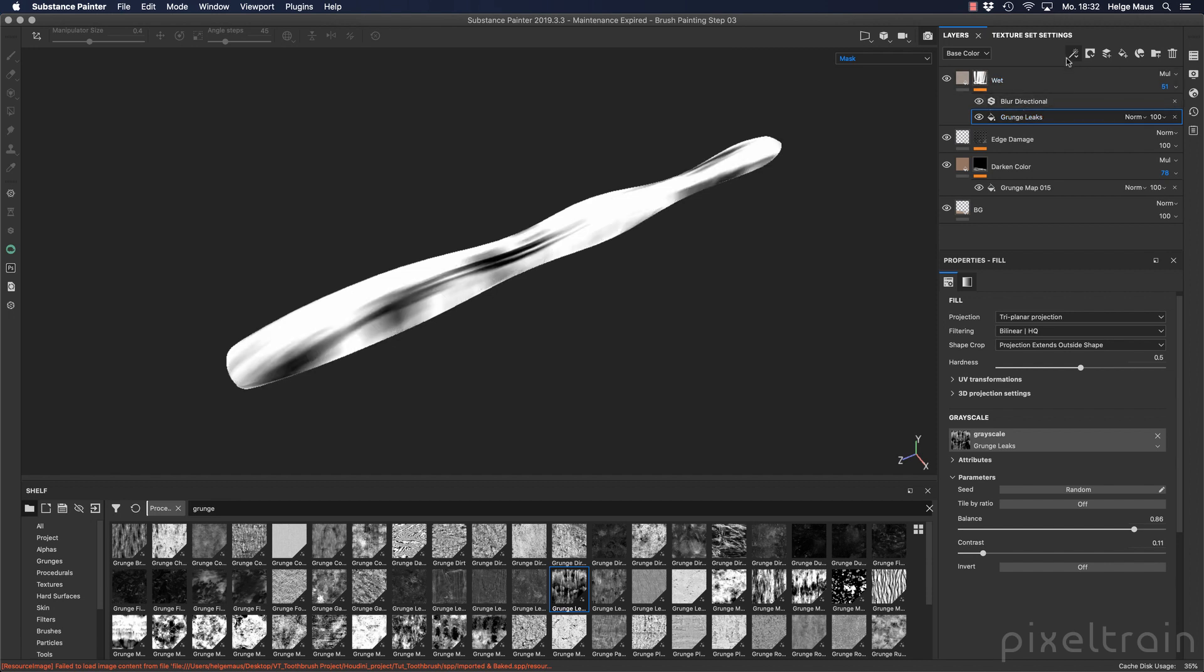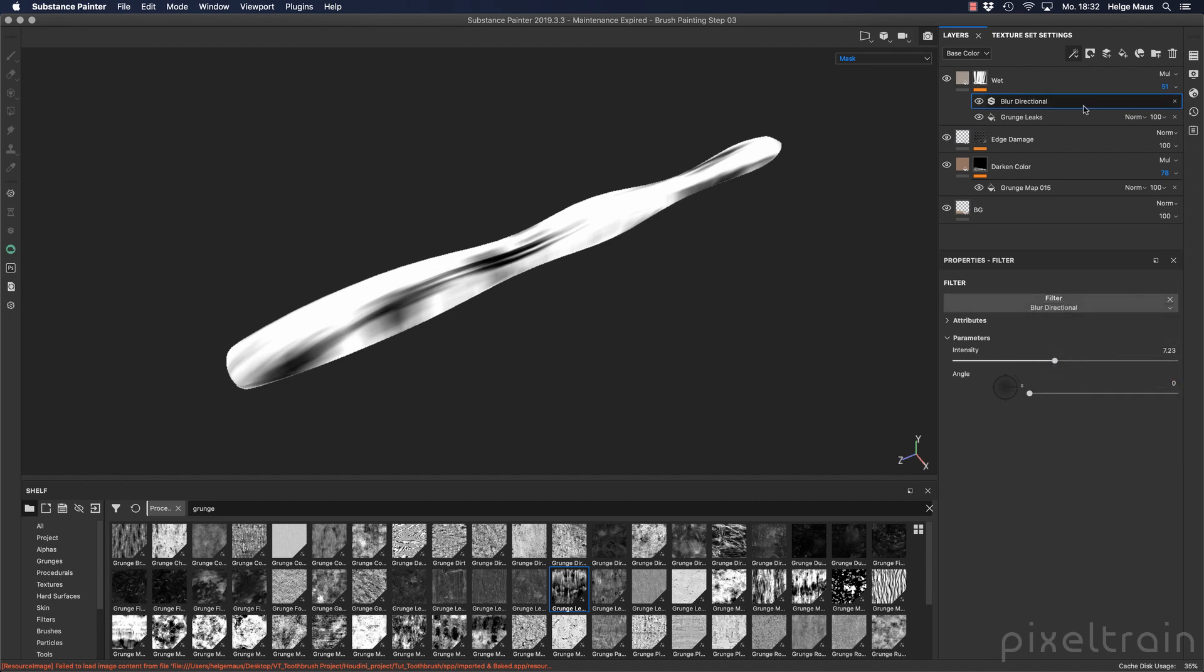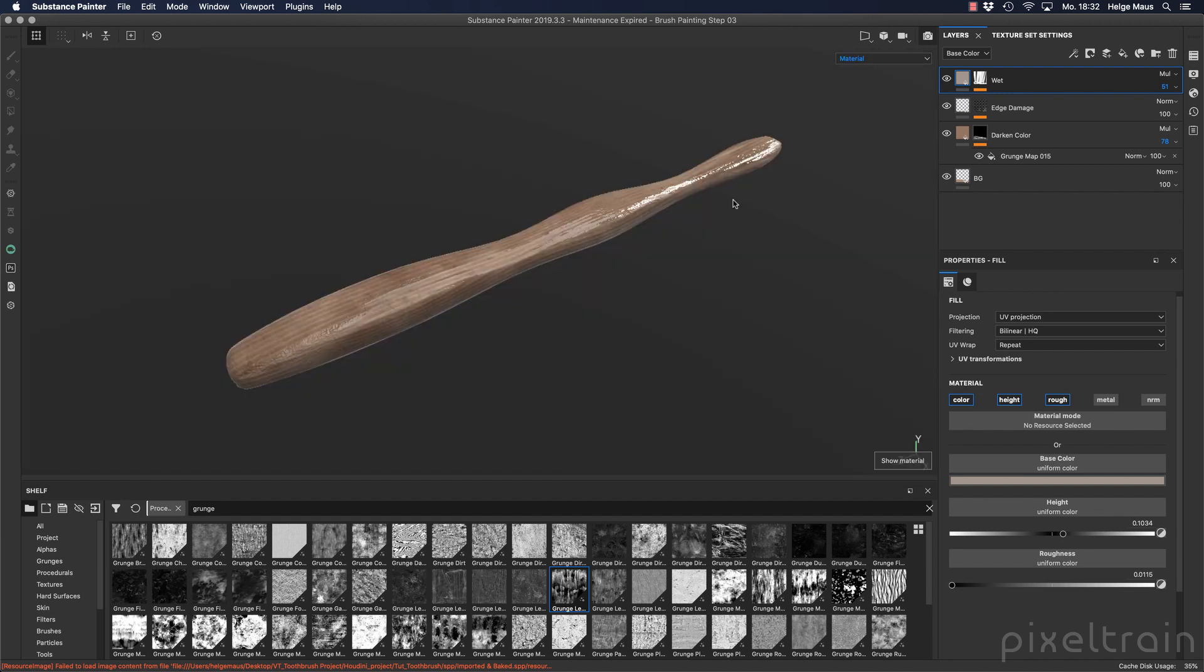So you get something like that if you go here to the generators and add a filter. And inside of the filters you have here different kind of filters, and here are blurs and also a directional blur. So I liked the idea here that the wetness is a little bit stretched out, because maybe you want to have it vertically in your glass.